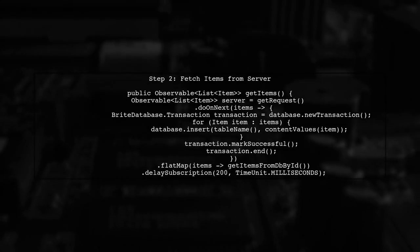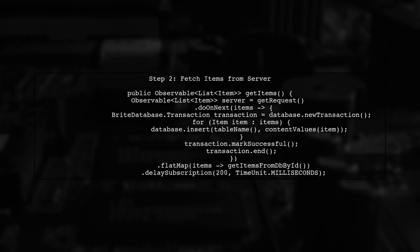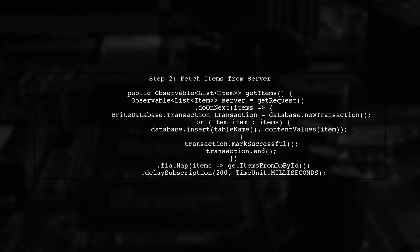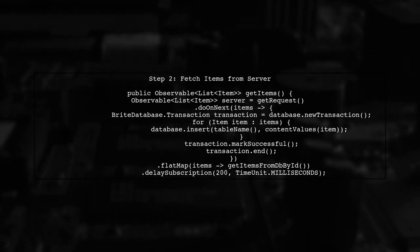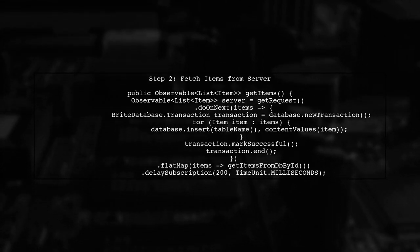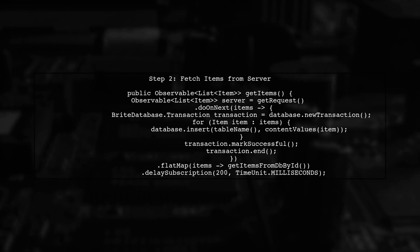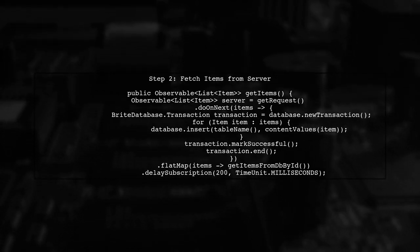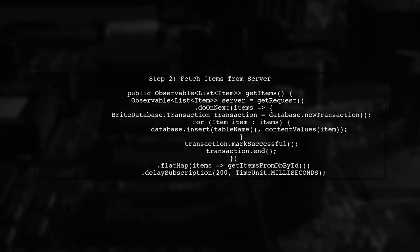Next, we will create a method to fetch items from the server. This method will also handle inserting the fetched items into the database. We use a transaction to ensure data integrity.